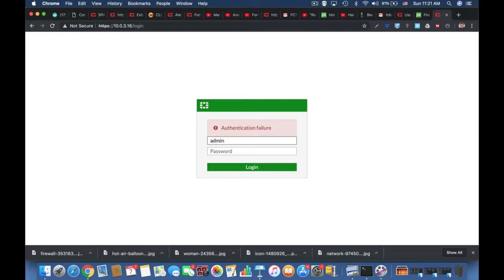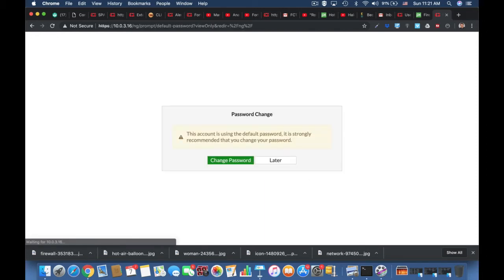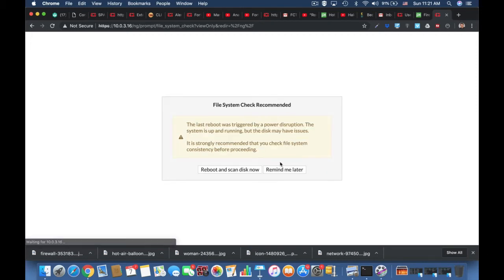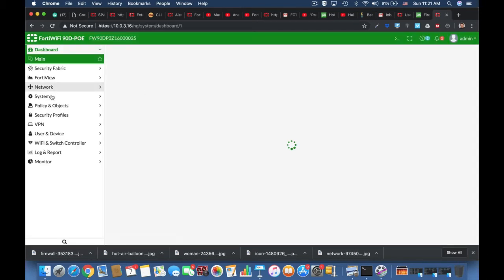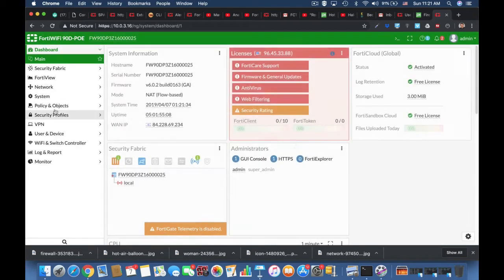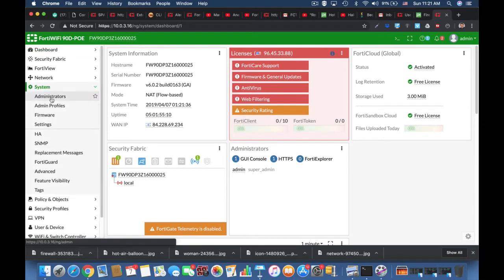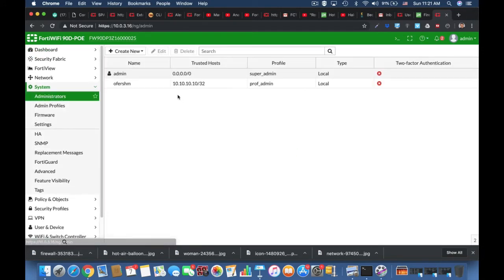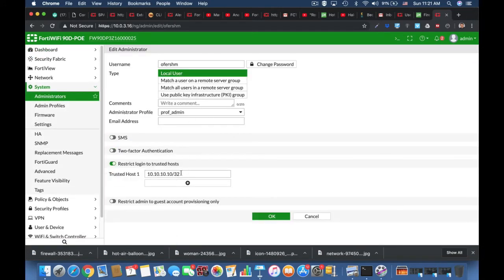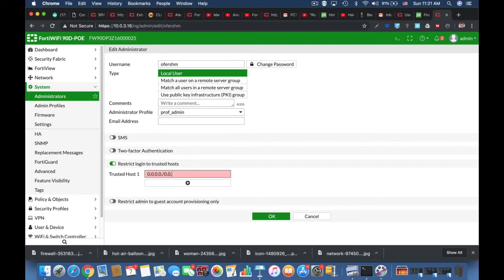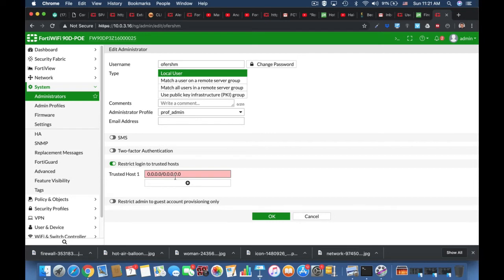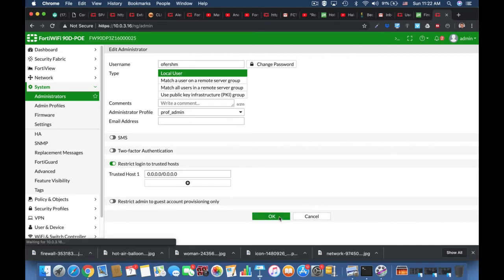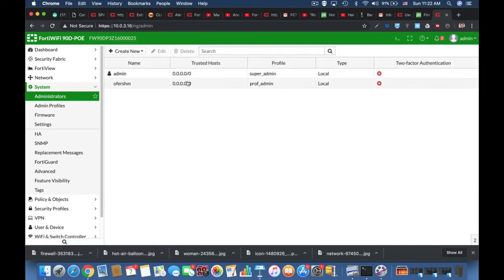Let's log in with the super admin profile and change it back to allow access from any place. Sorry for that - 10.0.0.0, I have an extra zero here. All right, so now both admins can enter from just about anywhere.